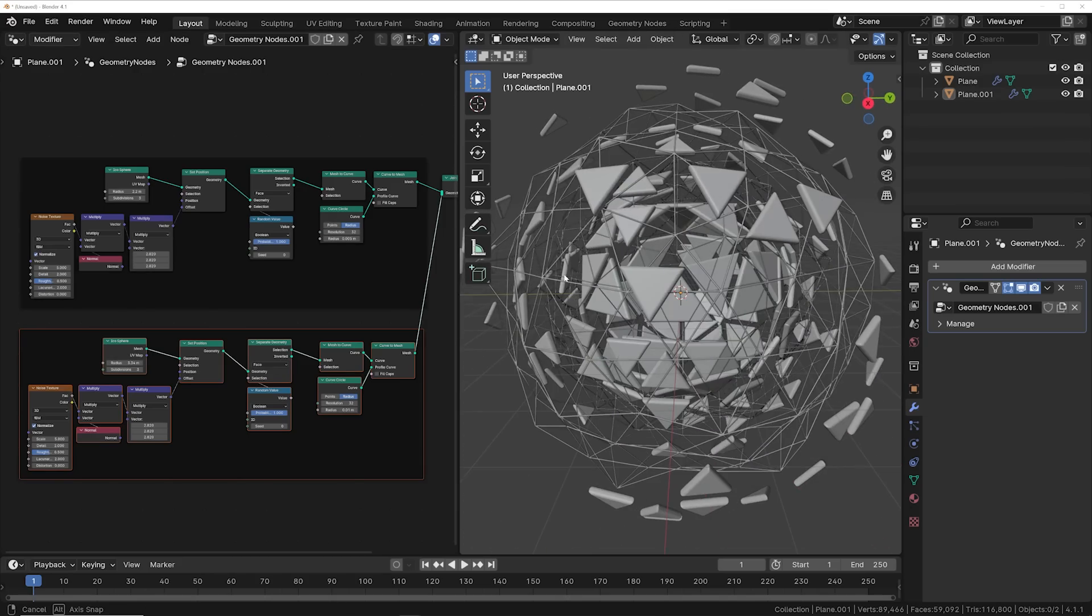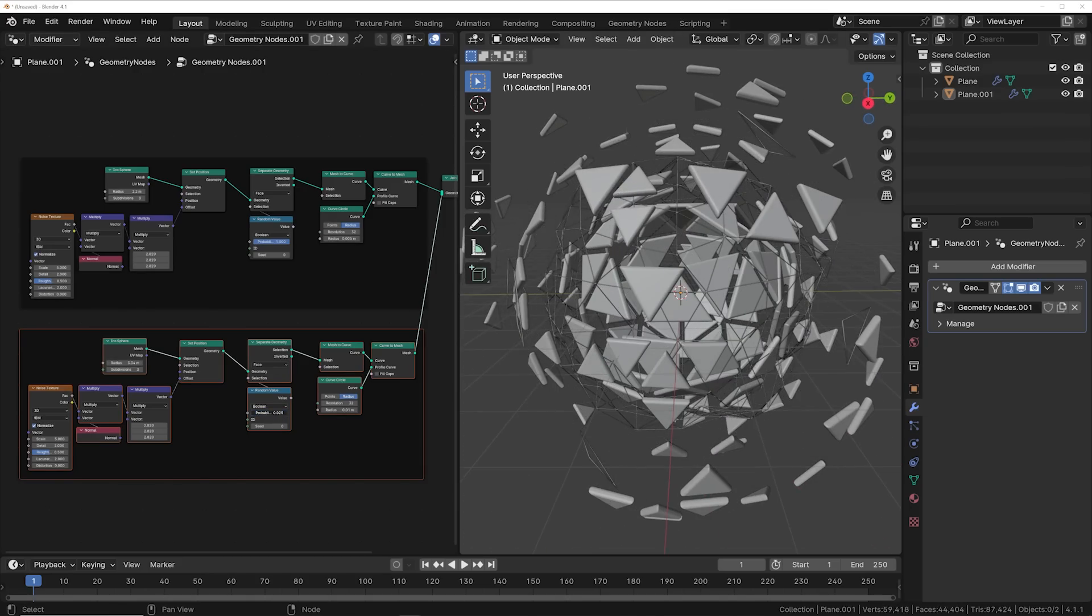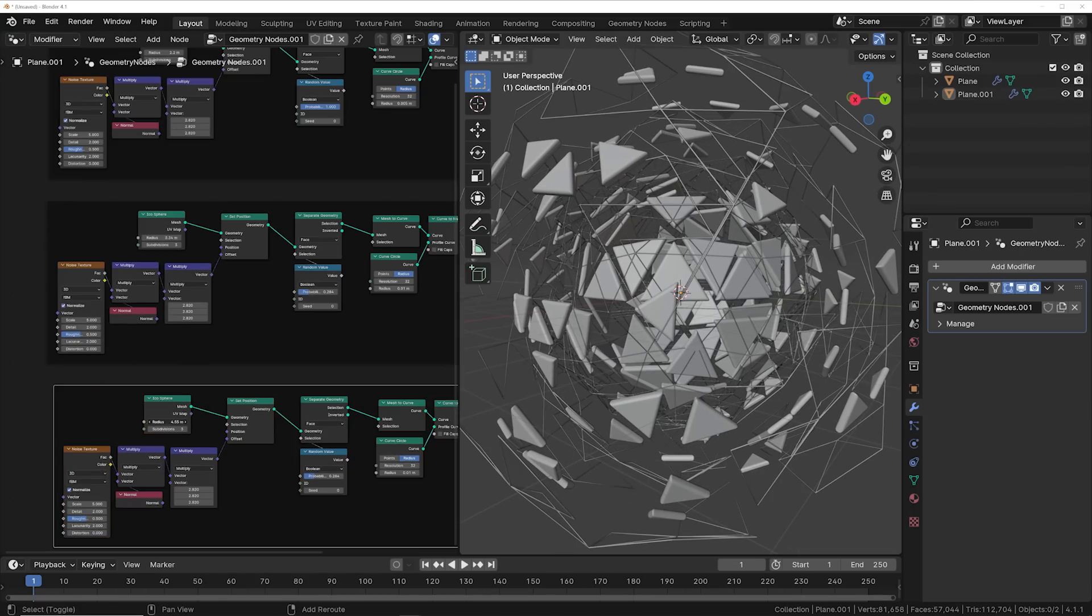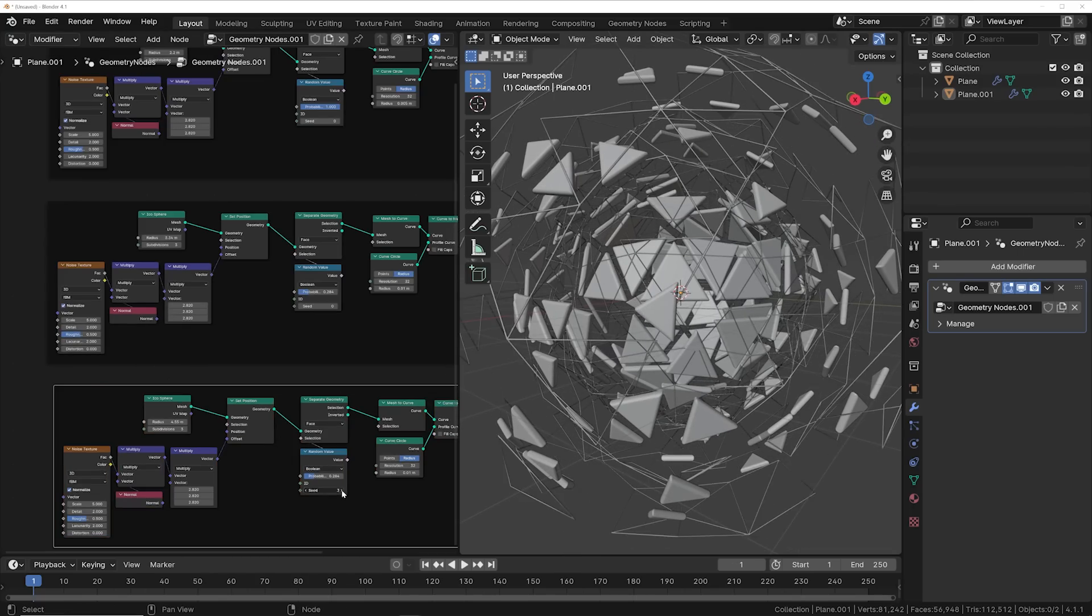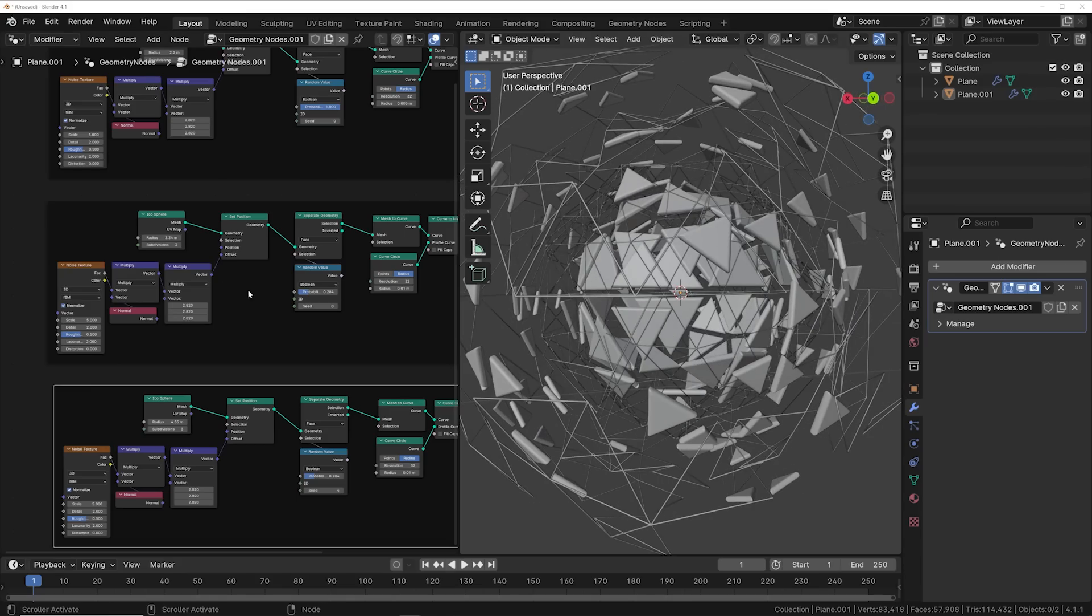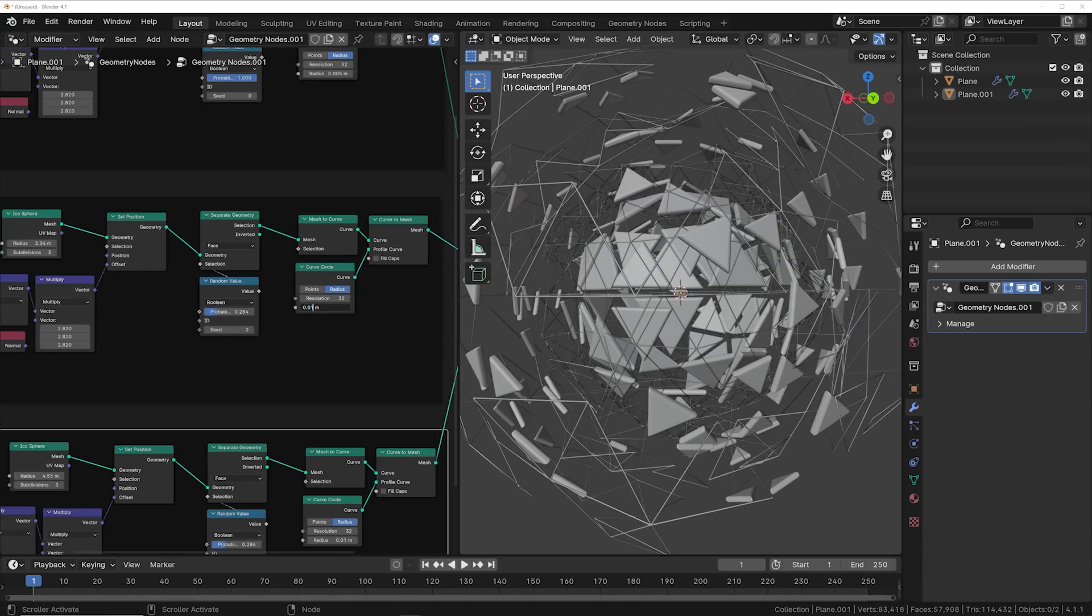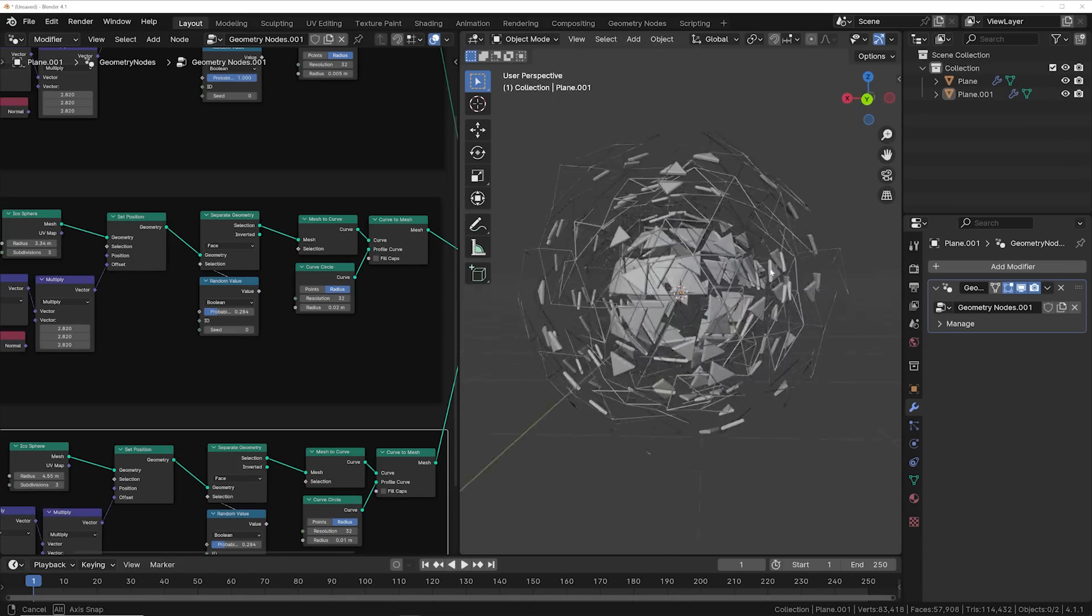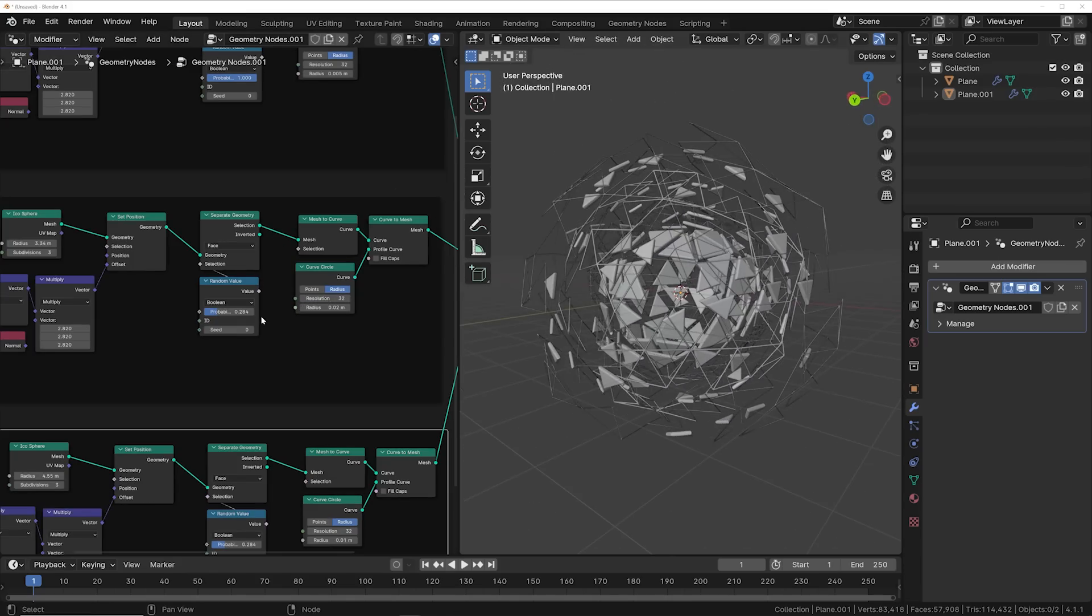And delete some of the geometry to get more of a random look. Get another one, bring out the radius and play with the seed value on the delete geometry, and maybe make that middle one a little bit thicker for some variation.